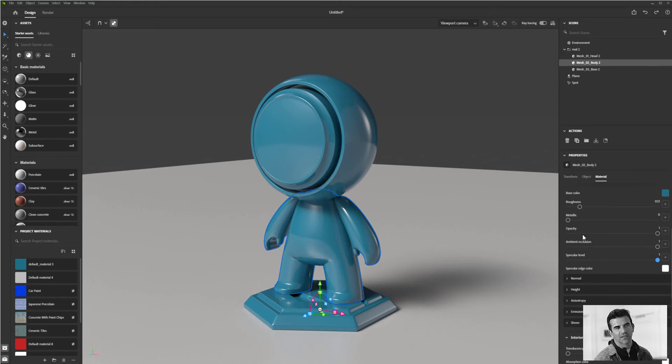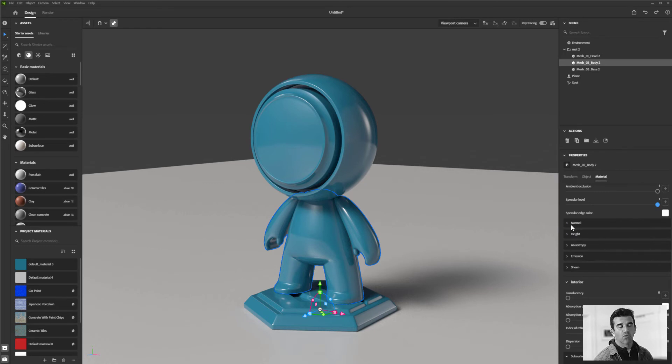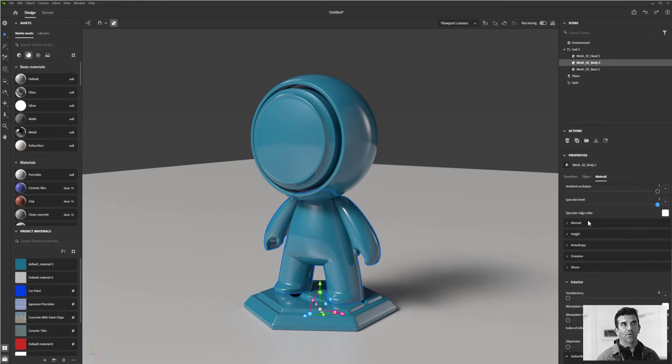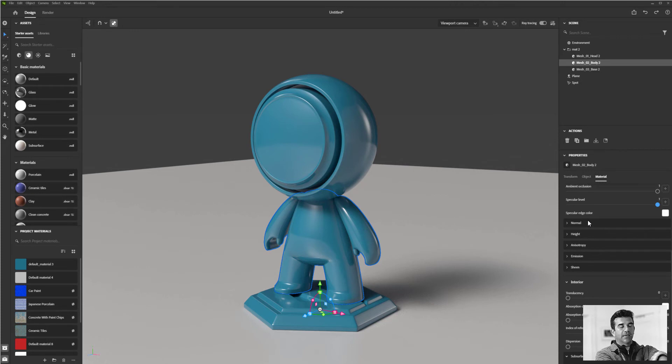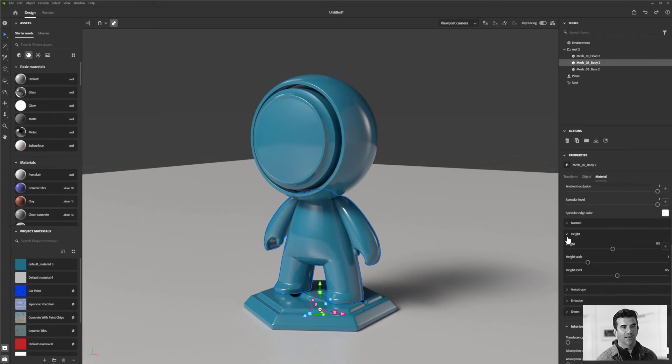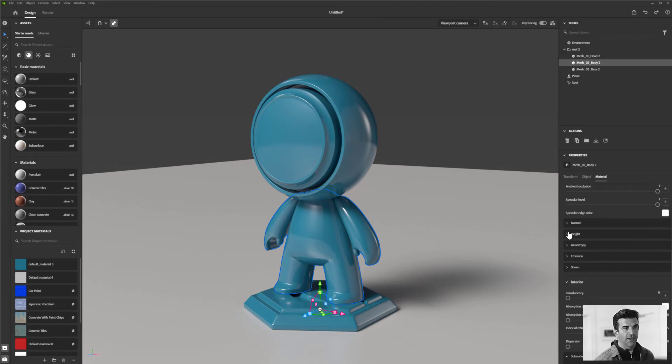Normals are only going to be there if you're baking them in. Basically, normals allow you to add a map to the object that gives it subtle height and micro details like little bumpiness. Normals allow you to do it through maps that don't actually change the geometry. The height can actually change the geometry by displacing the object.